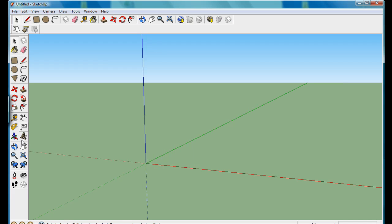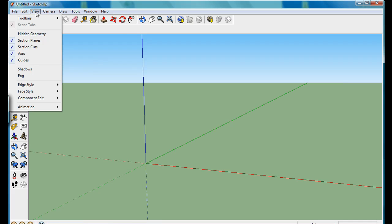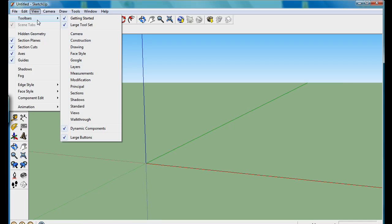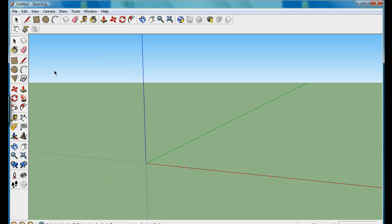If you do not have this side toolbar, what I want you to do is click on view, toolbars, and large toolset.